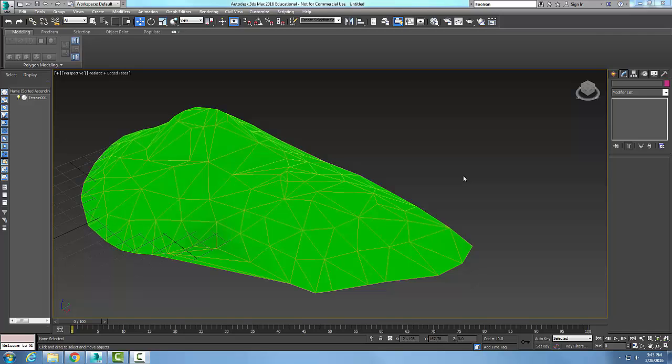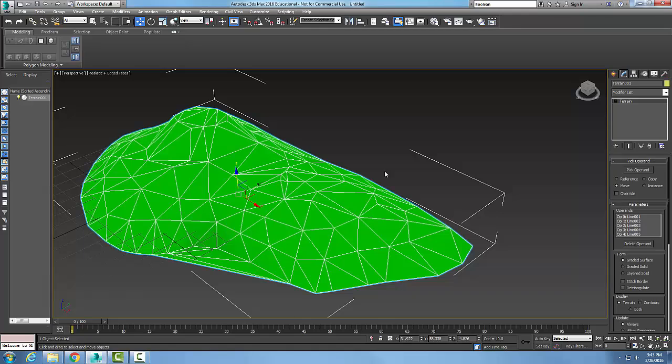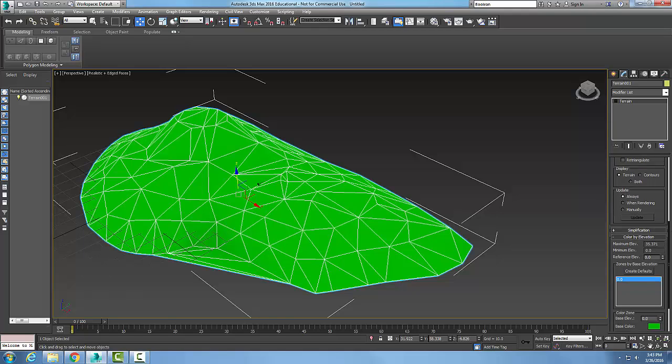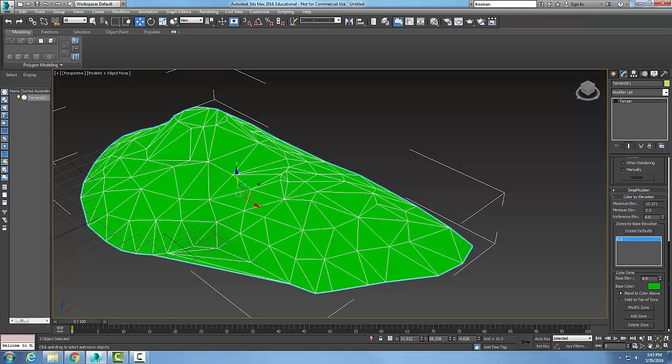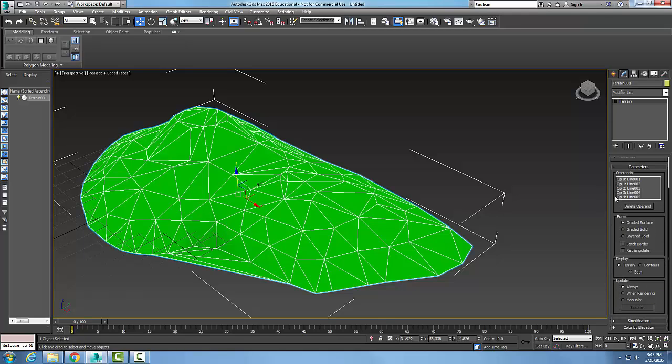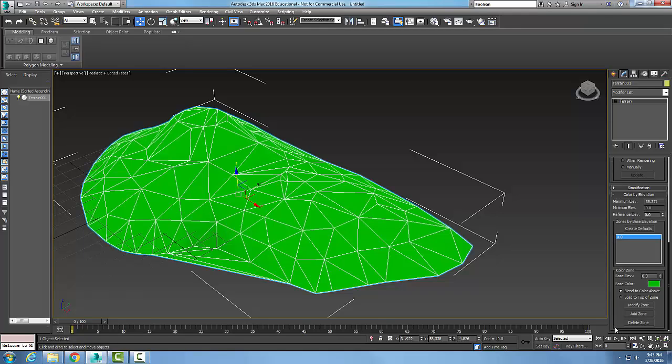I'm going to pick on this terrain object here and go to my modify tab. In my modify tab I scroll all the way down to the color by elevation rollout. When I go in here I can see my maximum elevation, my minimum elevation, and I can build zones, color zones.